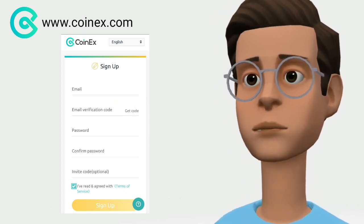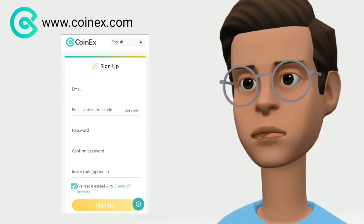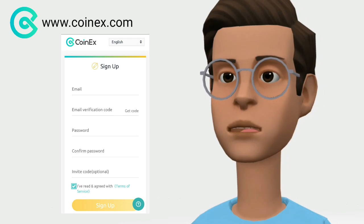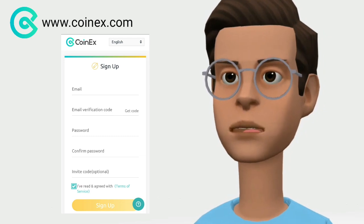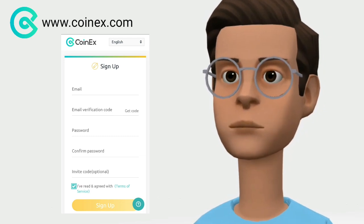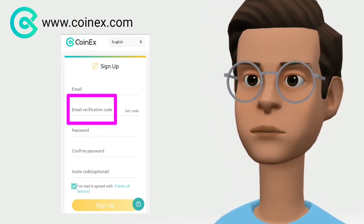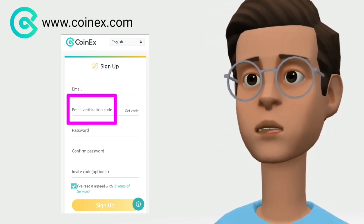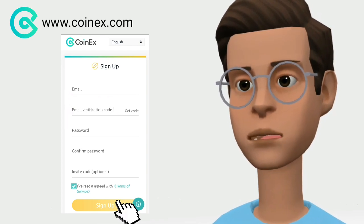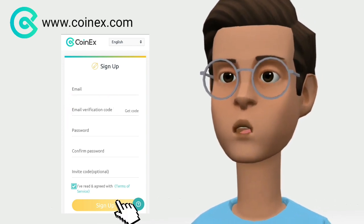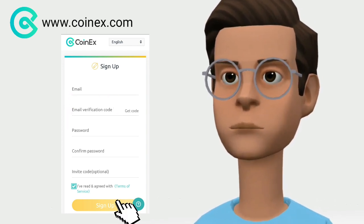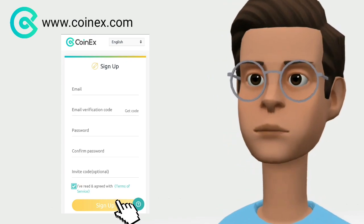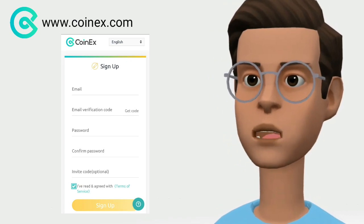Within a few minutes you should receive the authentication code via email from the Coinex team. Enter that code in the email verification code field and click on the sign up button after agreeing to the terms to finish creating your account.